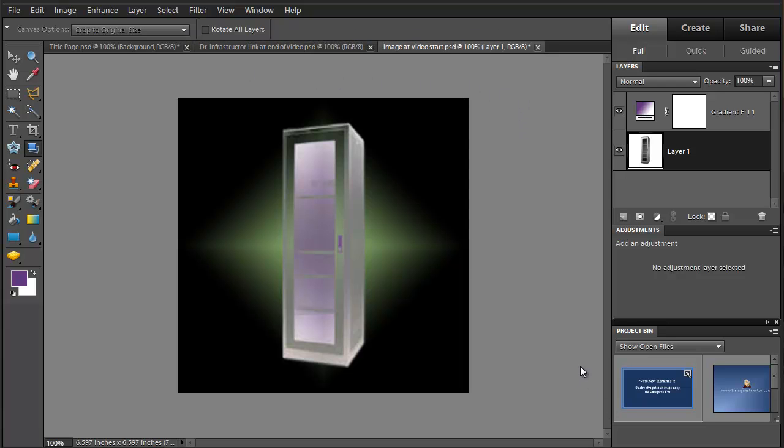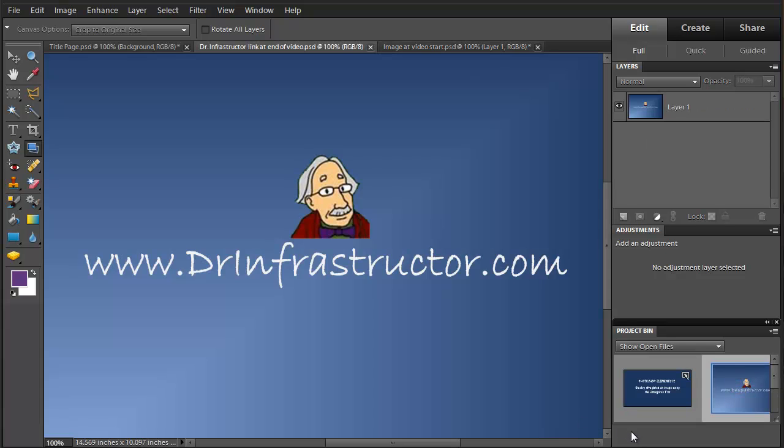So that's how to use the straighten tool. For further information go to DrInfrastructure.com.